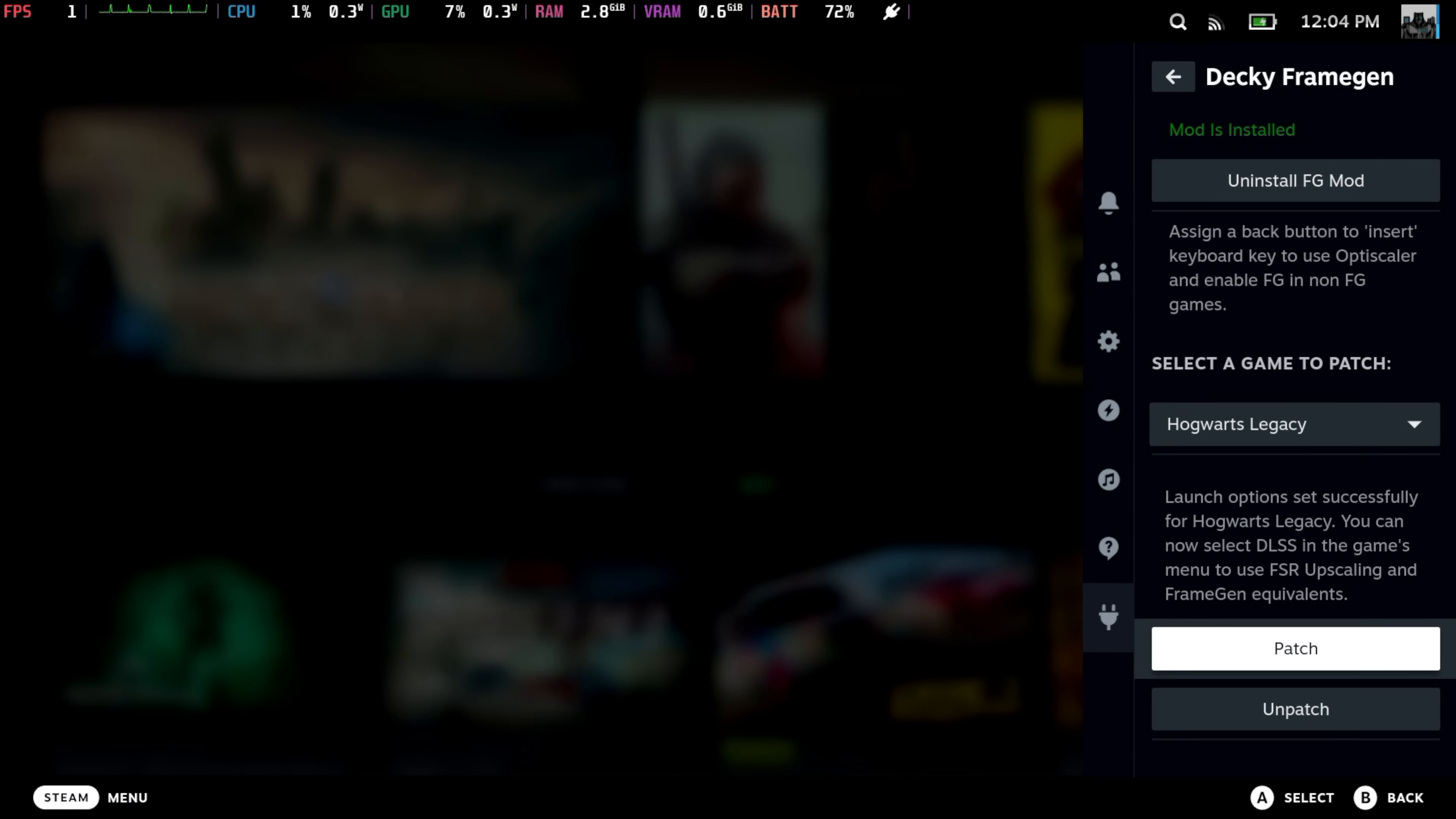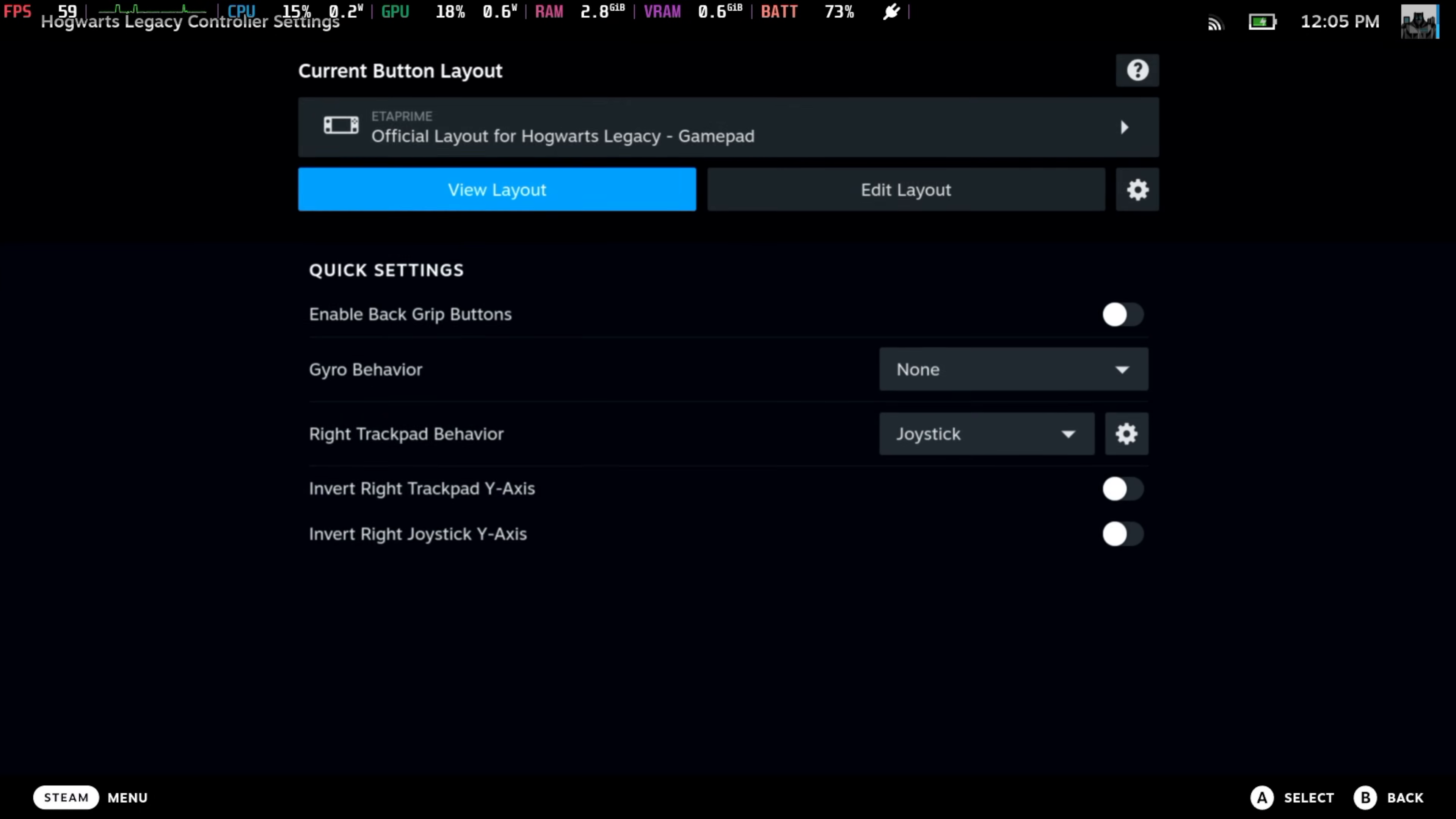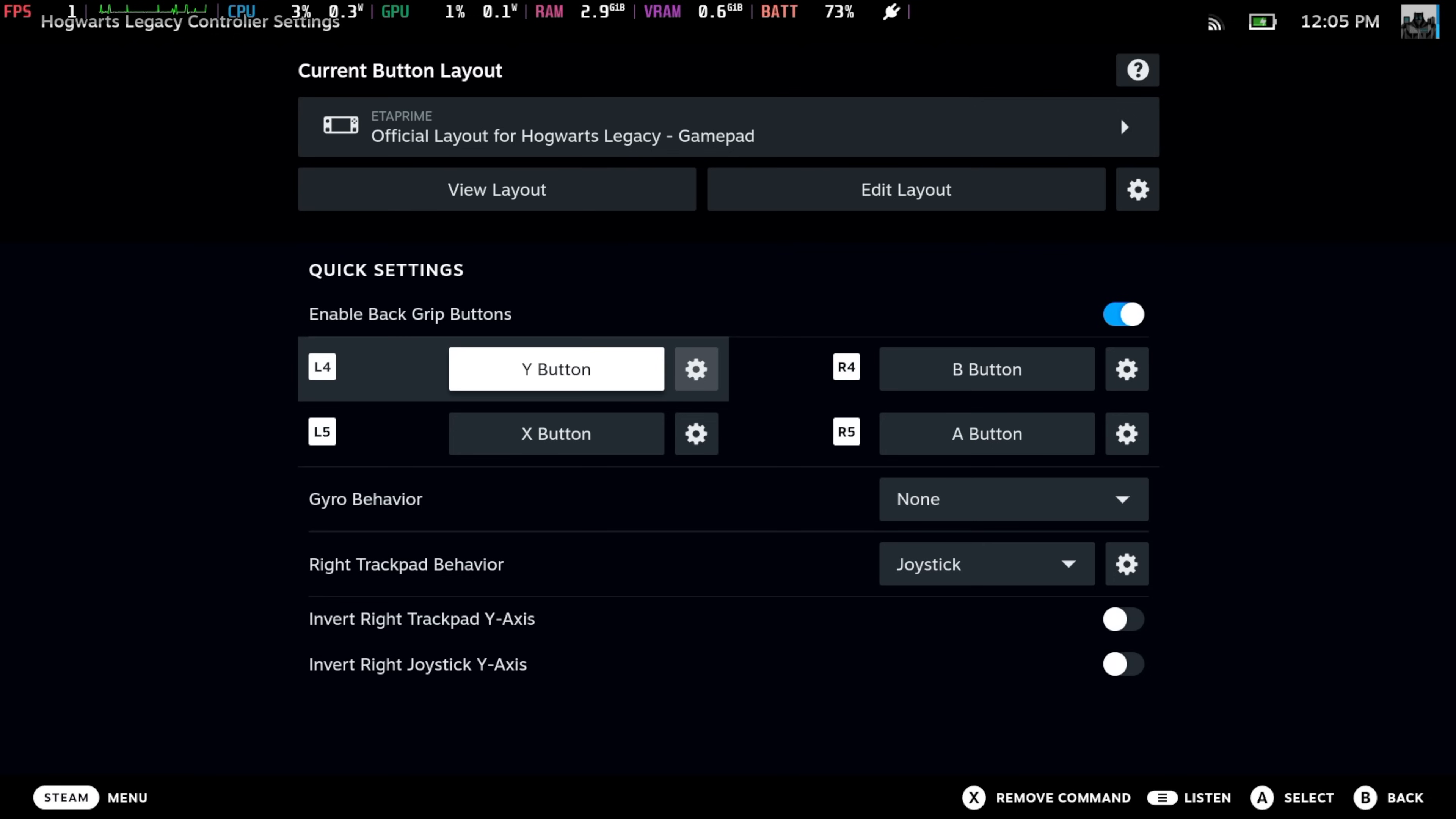You can now select DLSS in the game's menu to use FSR upscaling and Frame Gen equivalents. So the game's patched. We're going to choose the game. And now we want to set up a hotkey so we can enable our OptiScaler menu. You can do without this if you want to, but it just gives us more options here. So we're going to choose our controller, enable back grip buttons. From the L4 button, we're going to map this to the number pad insert key.